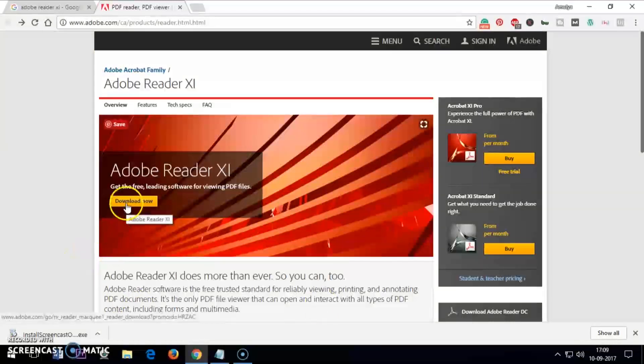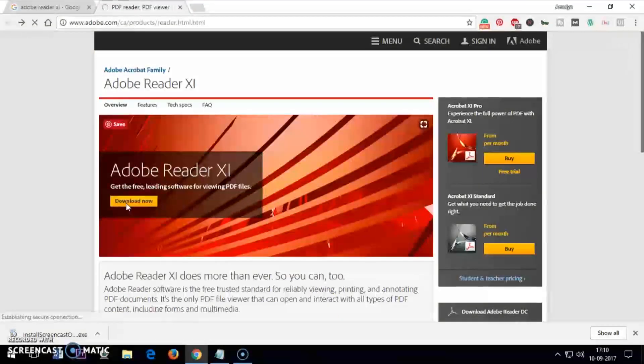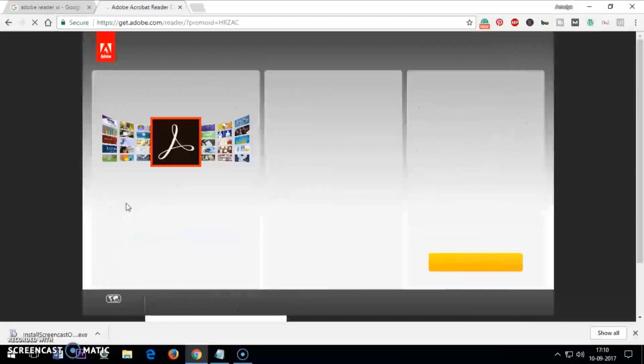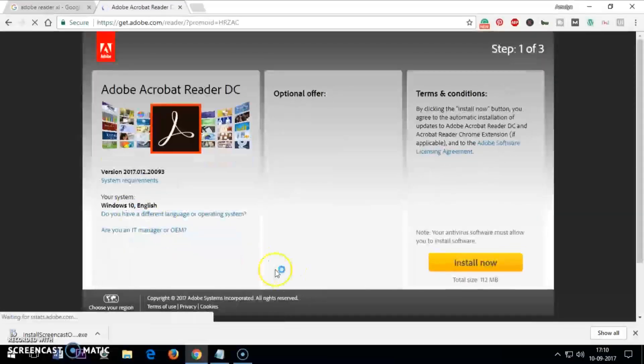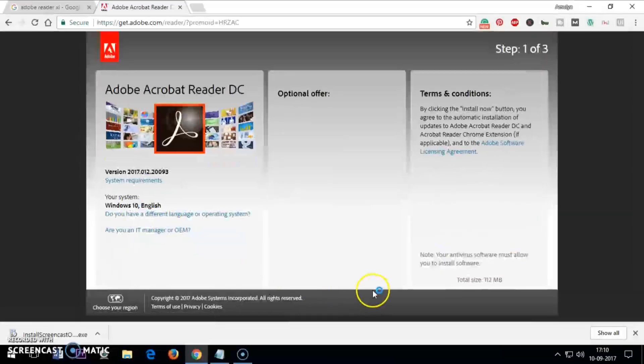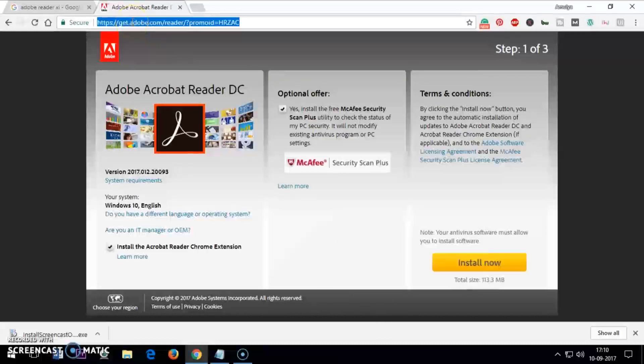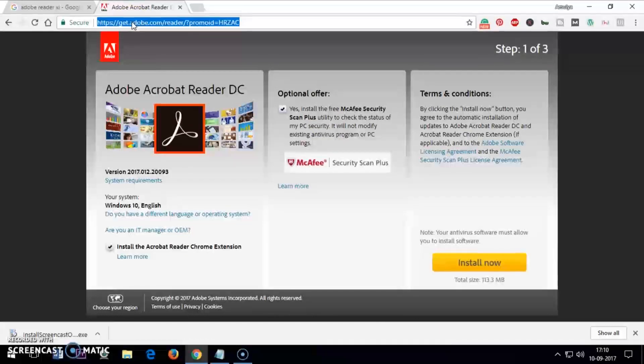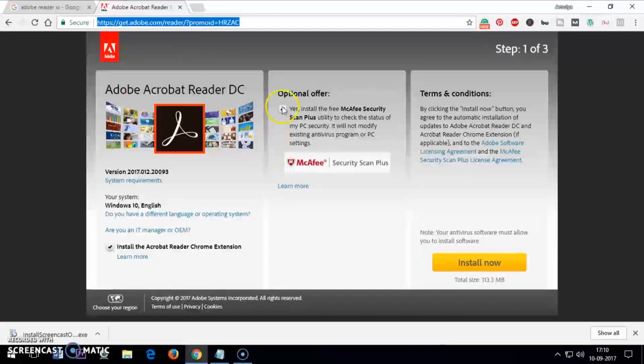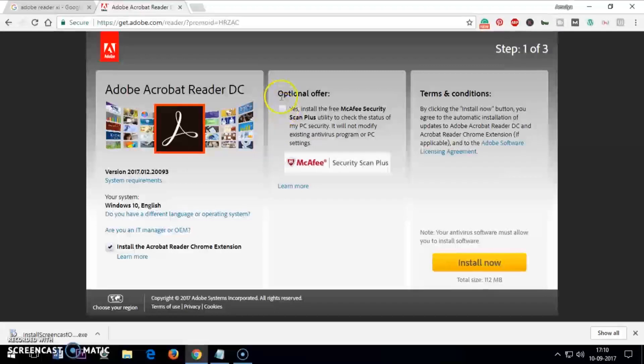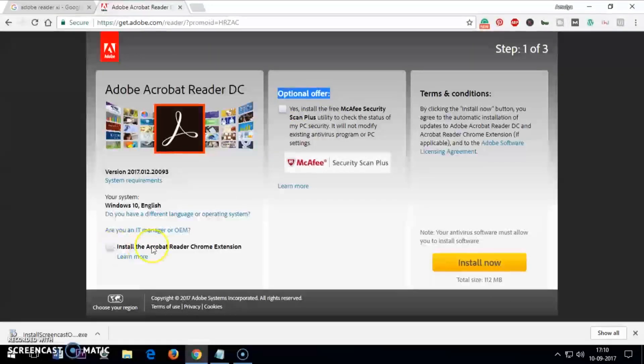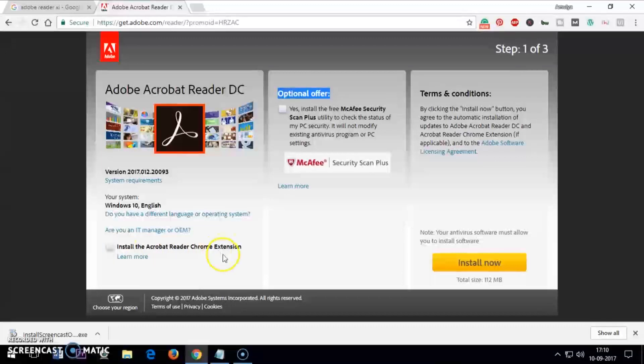Once you click on download, you will land on this page. I'll leave this direct link in the description area. What you want, basically you just uncheck these boxes. These are optional offers, you do not want extensions to be installed. If you want, you can do that.